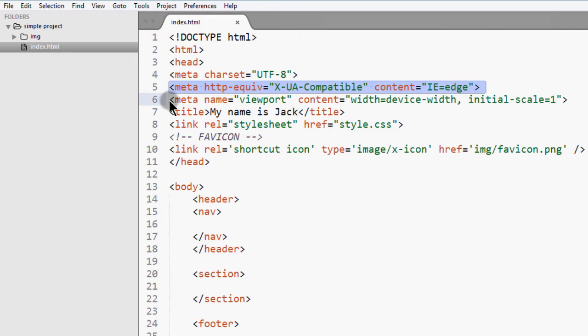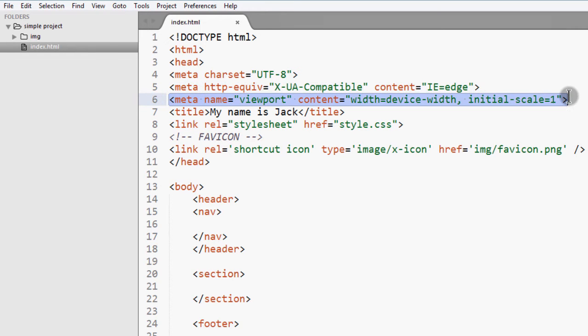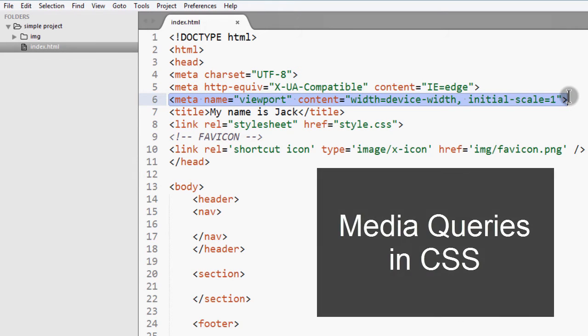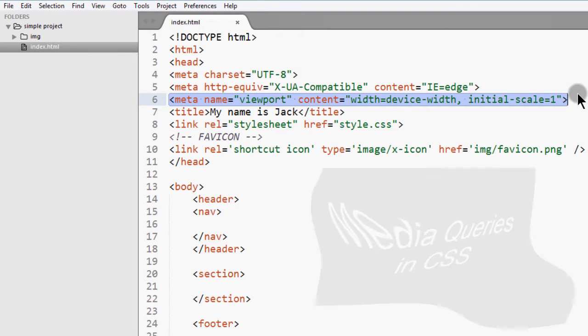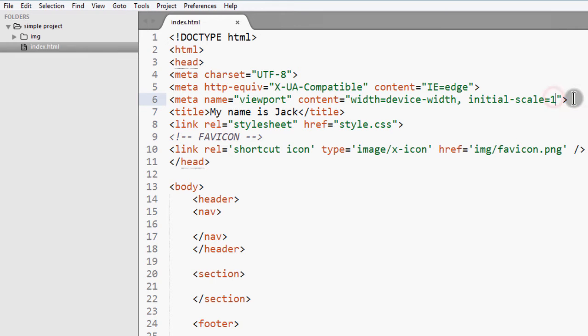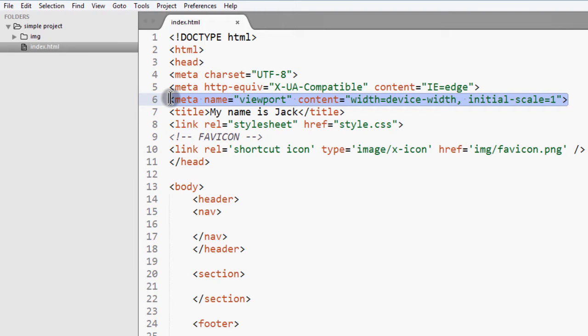Then there's this meta. This is the one that enables responsive responsiveness. If you want to write, if you want to use media queries, you need to add this on your web page. Media queries are a way to make your web page responsive.